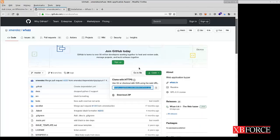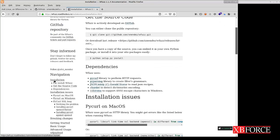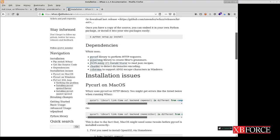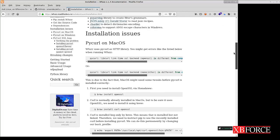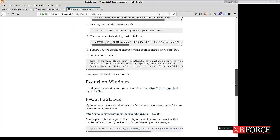If you get any error during the installation, you can go to the WFuzz documentation at wfuzz.readthedocs.io. From the navigation, select Installation — it shows you the way to install WFuzz. You can also read the page to become more familiar with WFuzz, and there you can find installation issues and solve any problem.